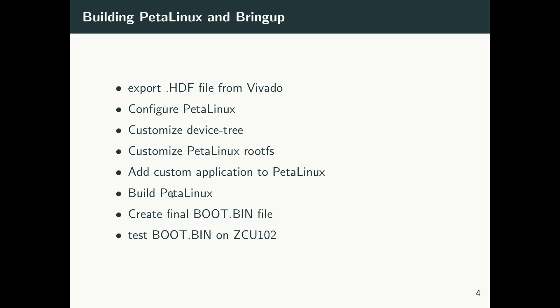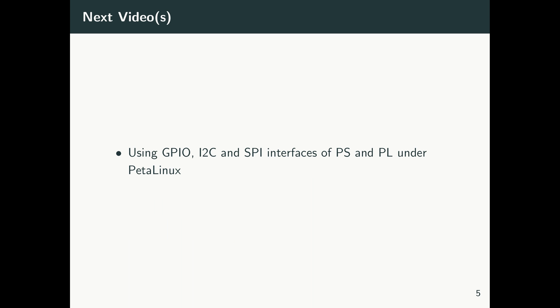Then I show you how we build PetaLinux and how we create the final boot.bin file, and then we show everything on the real hardware. So these are basically the steps that I'm going to follow in the coming two or three next videos.